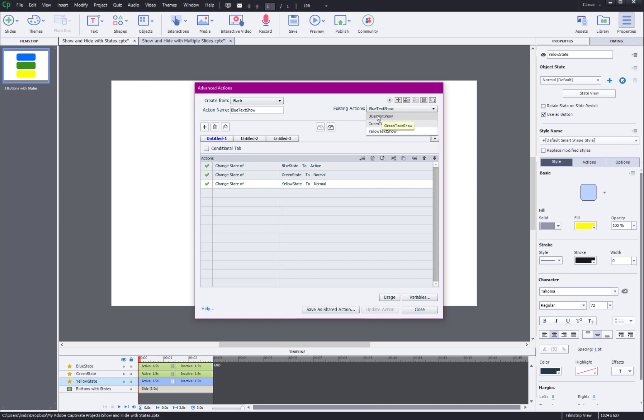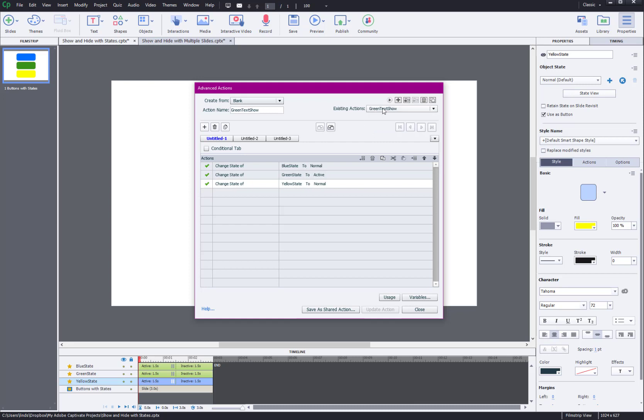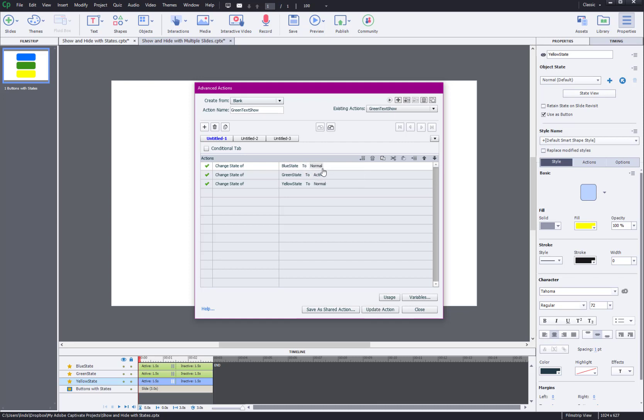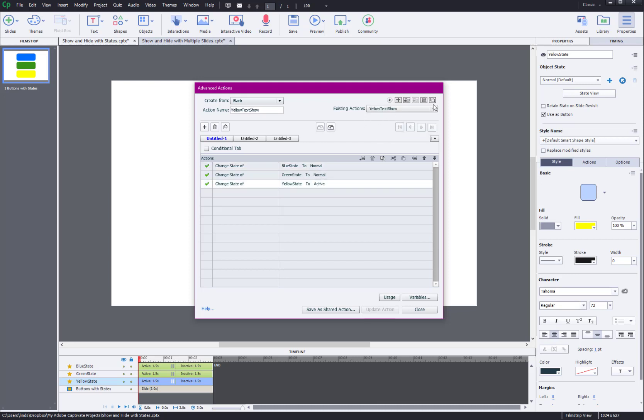And I basically just went up here. You can use this button to duplicate the action and you can rename it to green text show, whatever makes sense to you. And then you just can change the states here. So you don't have to rewrite the whole action because that's a huge pain. If you want the green text to show, you're just going to change this to blue state to normal, green state to active, yellow state to normal, so on and so forth. You do the same thing for the yellow text.